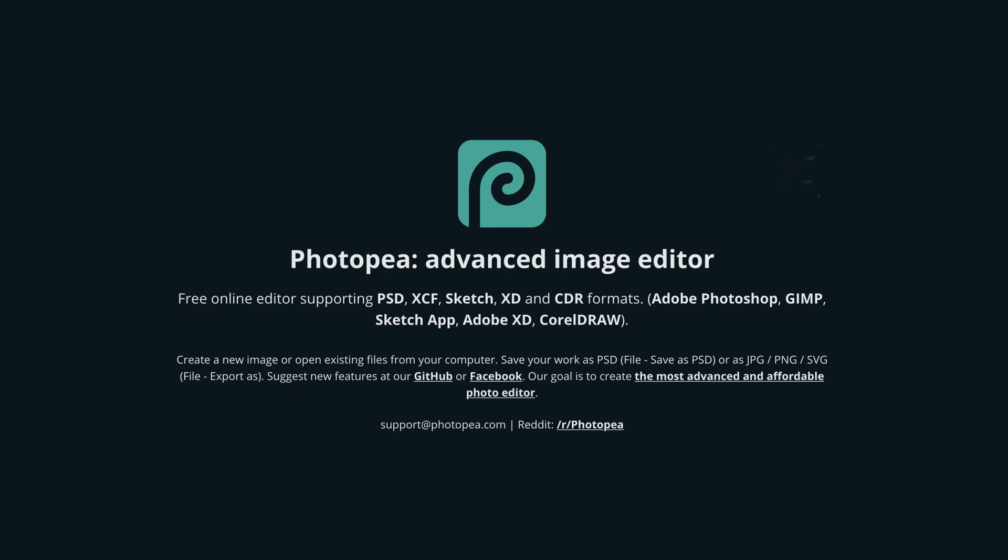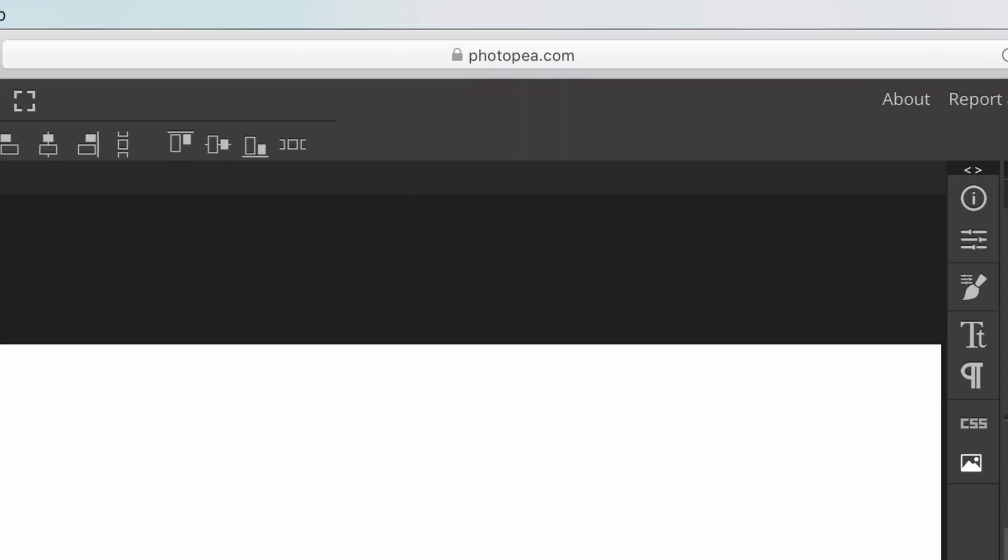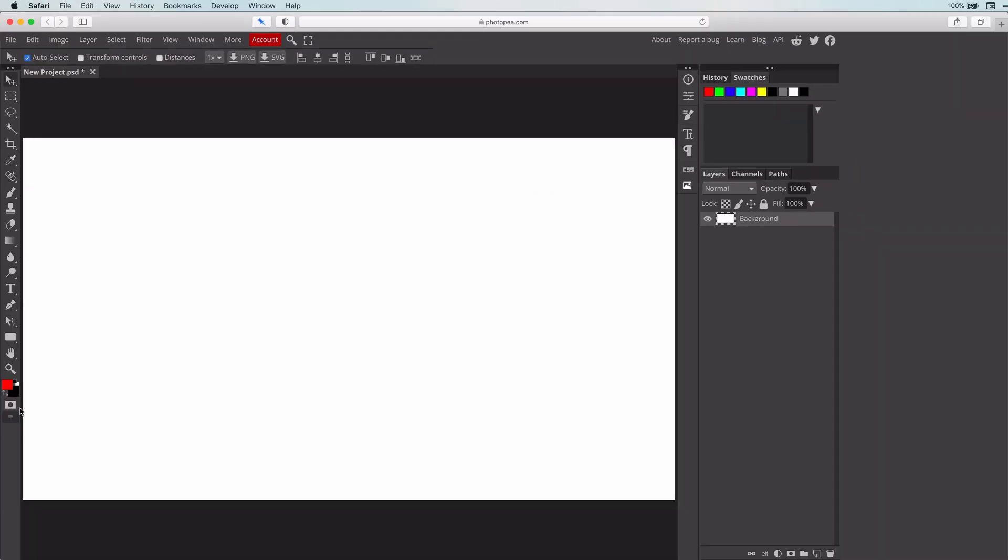So let me first switch to Safari for this. As you can see, this looks quite familiar, especially if you have some Photoshop experience. We can create our new document from the File menu. I already created a document.